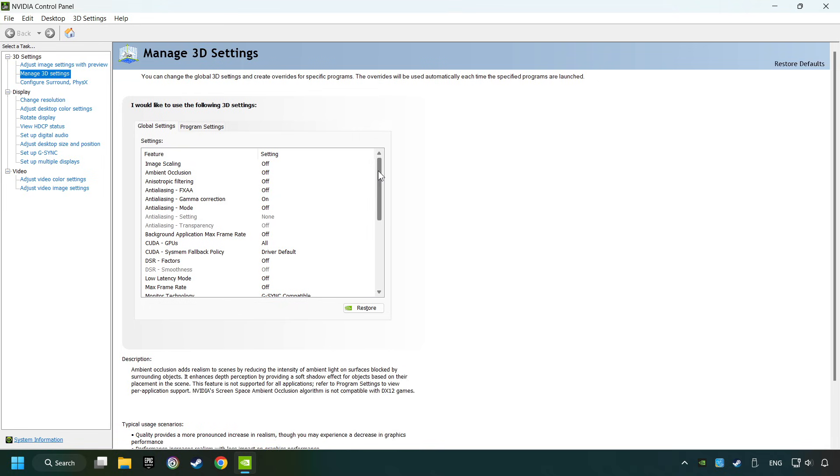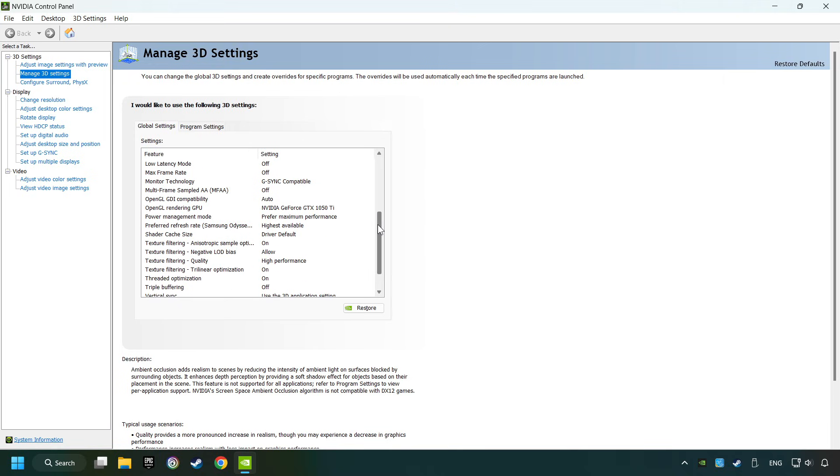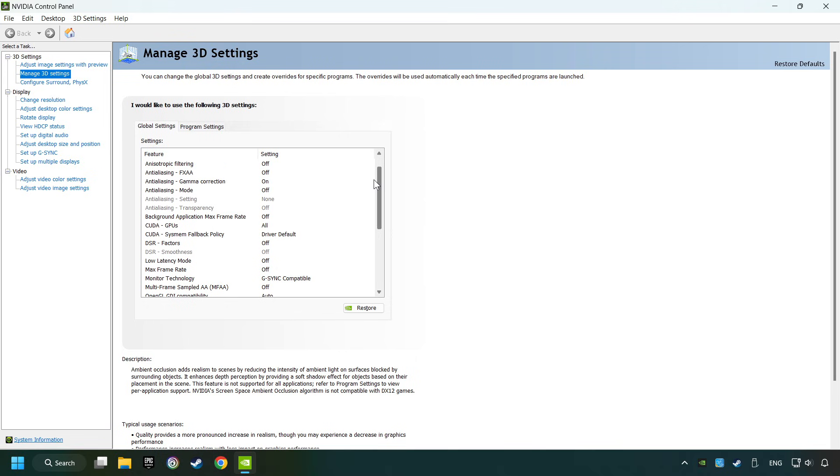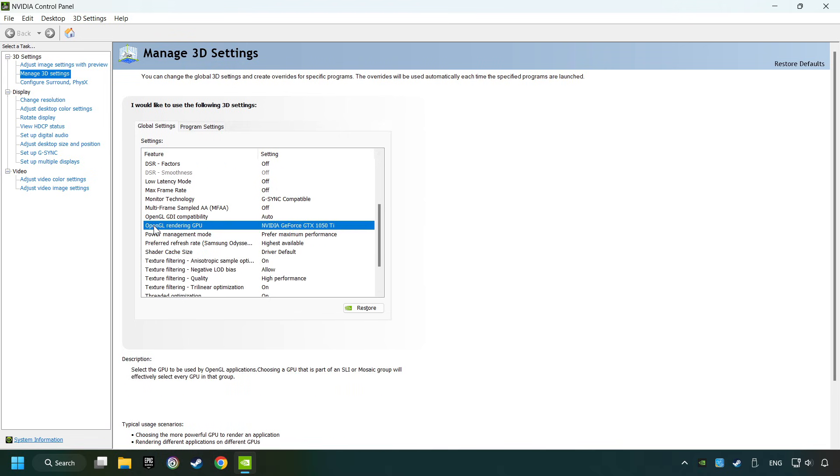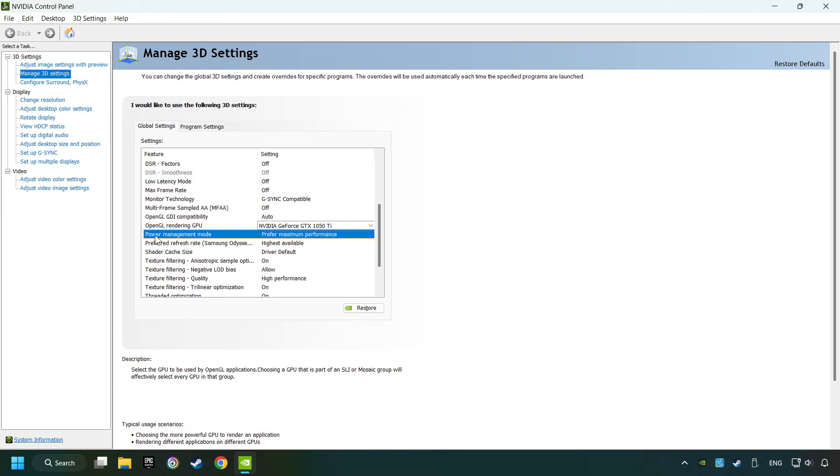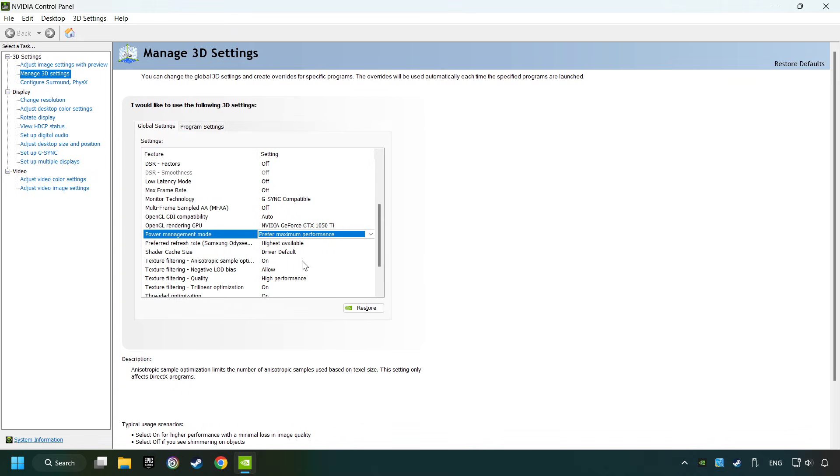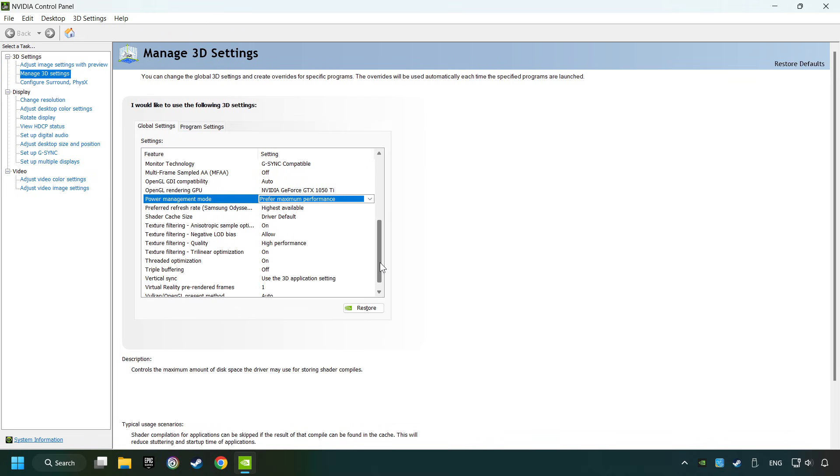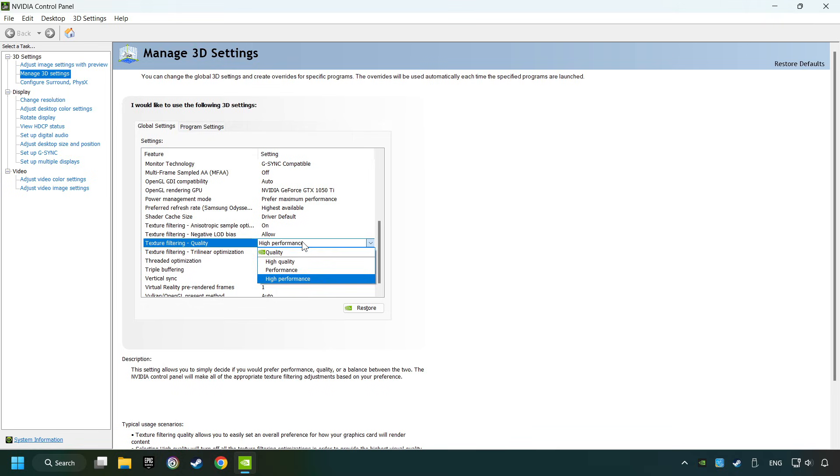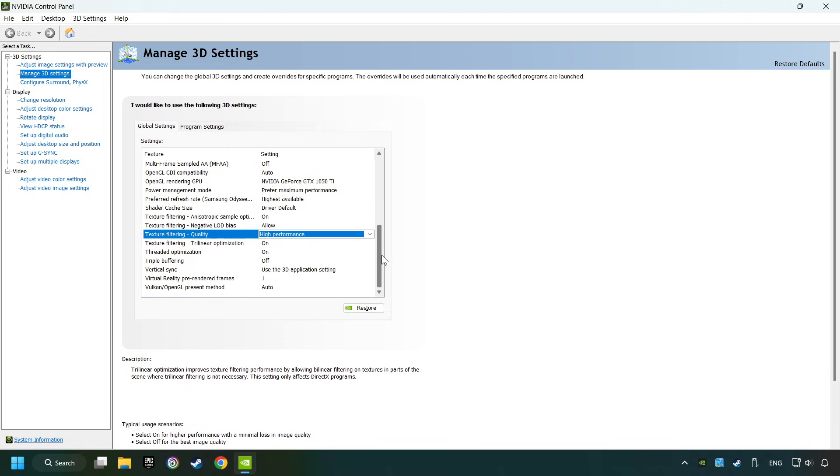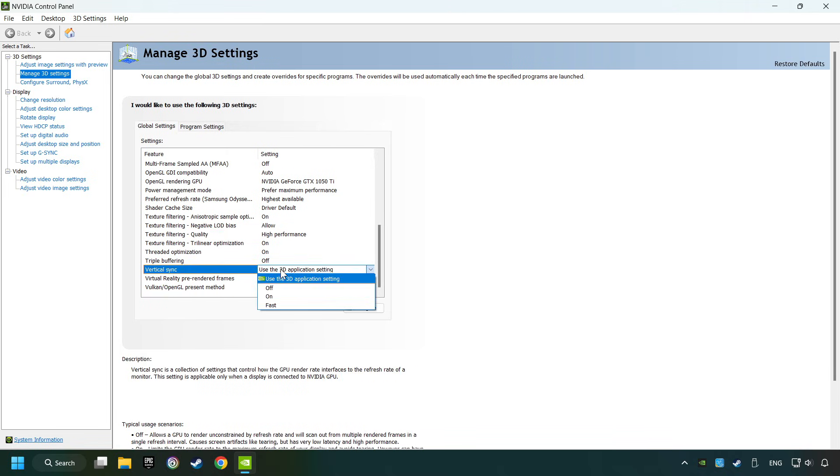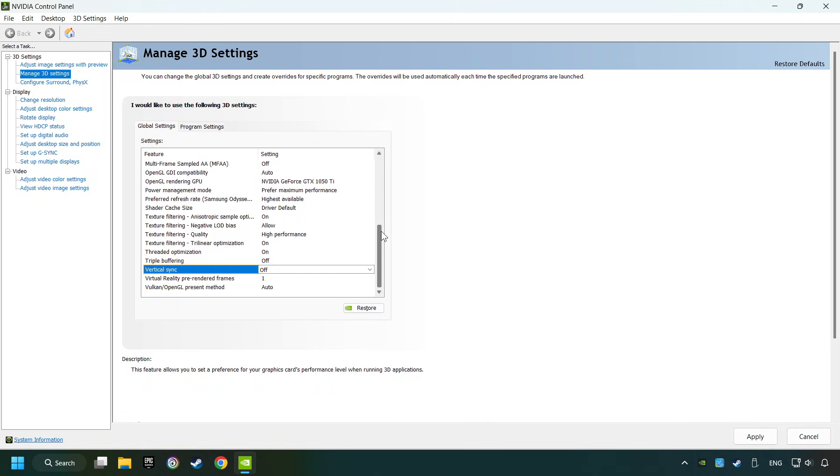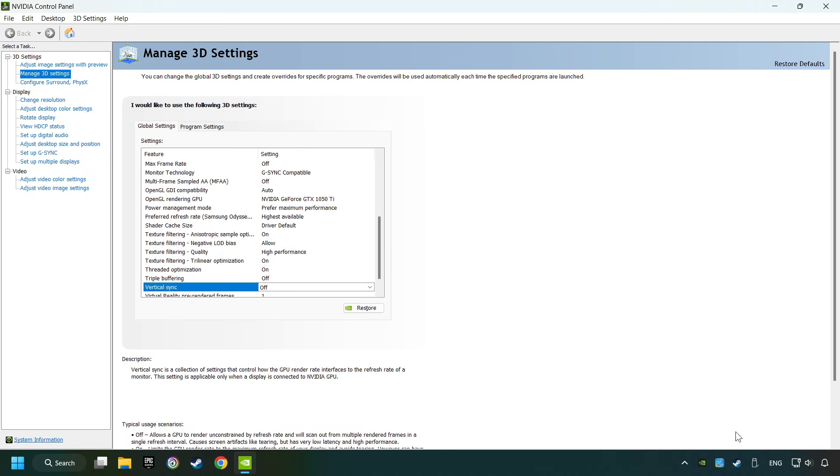Click on Manage 3D Settings. Then copy the settings of my graphics card. Set the power management mode to prefer maximum performance. Set the texture filtering to high performance. And then set Vertical Sync to Off. Then copy the further settings and click the Apply button. After that, close the window.